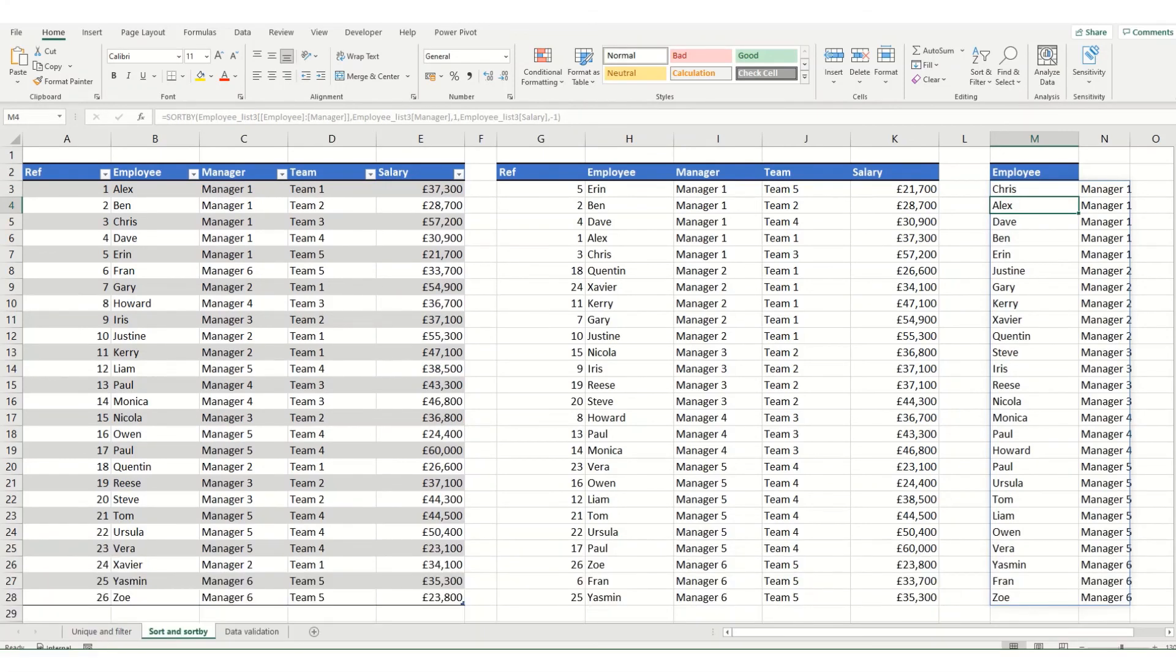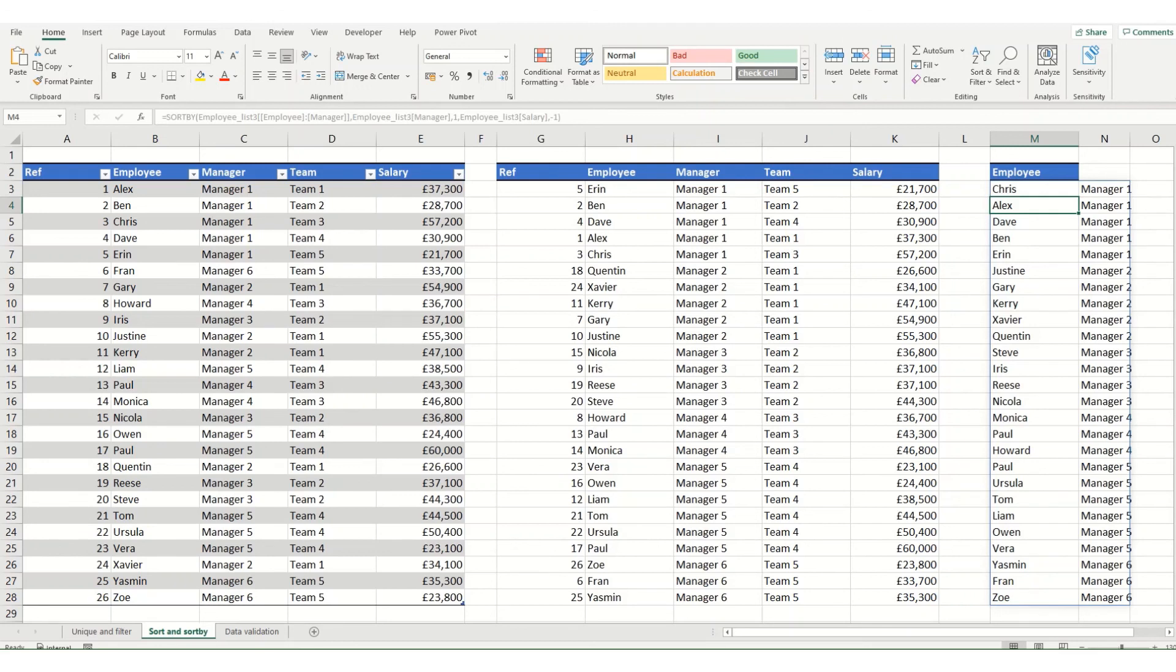So that's a really quick introduction to sort and sortby. The dynamic array functions are really useful to create more interactive and dynamic dashboards. I do hope that you found this video useful. As always if you've got any questions please do leave me a comment. Remember to like and subscribe and I do look forward to seeing you in the next video.